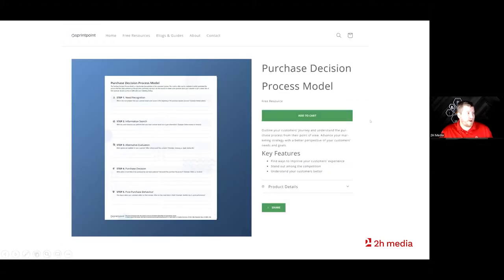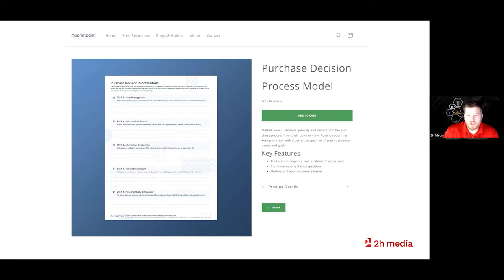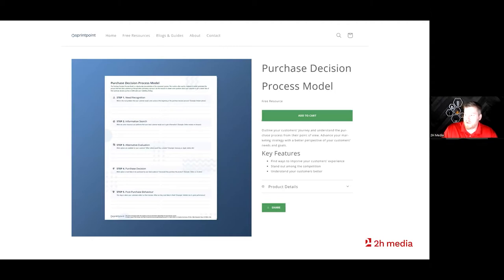Everyone can go download this — we're going to be walking through this document section by section. It's a purchasing decision process model, five steps. I'll put a link in chat where you can download it if you haven't already — it's completely free, made by us, so you can get it when we're doing virtual workshops.